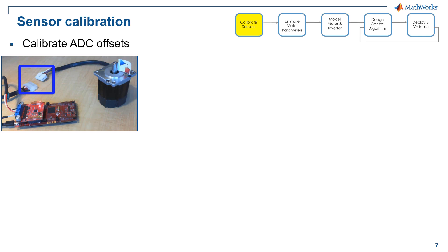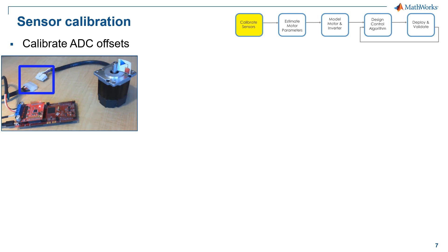So we will start with the sensor calibration by measuring phase current using ADC. Calibrating current offset is essential to ensure accurate current measurement. With the motor control blockset, we provide the reference example for ADC offset calibration. The reference example includes the model that we can generate code and download to the processor and the host model to control the target. As you can see here, we start with disconnecting the motor from the inverter to make sure there is no phase current going through the motor.